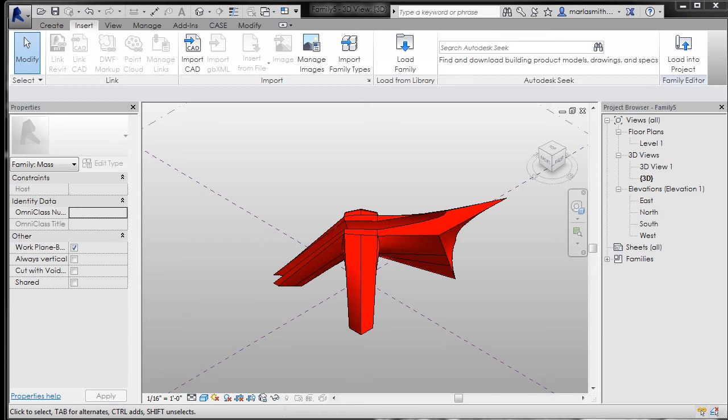I wanted to look at self-intersecting surfaces and open edged or naked edge surfaces that have been exported from Rhino to SAT and imported into Revit. I've already got a couple of families set up. I've imported the SAT into a conceptual mass family and now I'm going to place it into a project so we can take a look and see what happens.